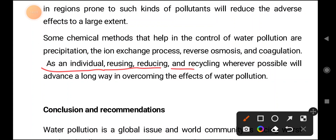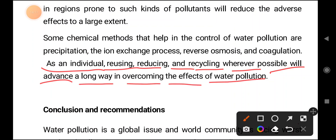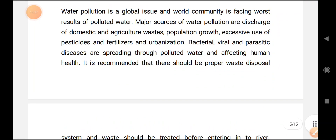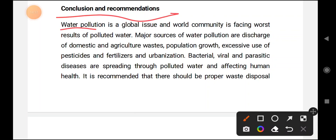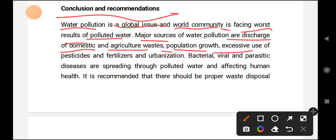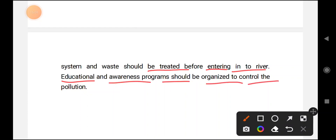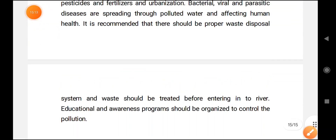As an individual, reusing, reducing, and recycling wherever possible will go a long way to overcome the effects of water pollution. In conclusion, water pollution is a global issue that the world community is facing. Major sources of water pollution are discharge of domestic and agricultural waste, industrial effluence, fertilizers, and bacteria. We should treat water before releasing it into water bodies, and educational and awareness programs should be organized to control pollution.